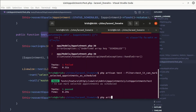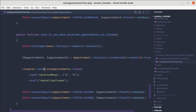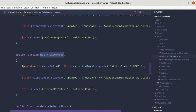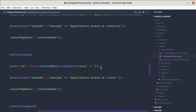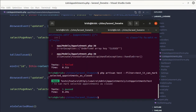Let's run this test with PHP artisan test filter on the specific test. It's giving the same issue, so let me go to list appointments and instead of the string, let's use the constant AppointmentStatus::closed. Let me run the test again — and it is passing, which is perfect.